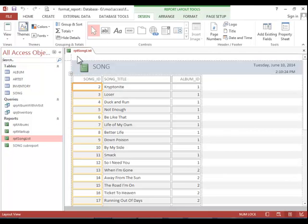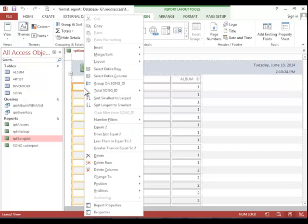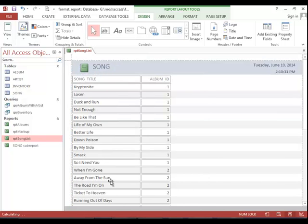First of all, we need to delete the song ID column. Right click one of the songs and then click on delete column.